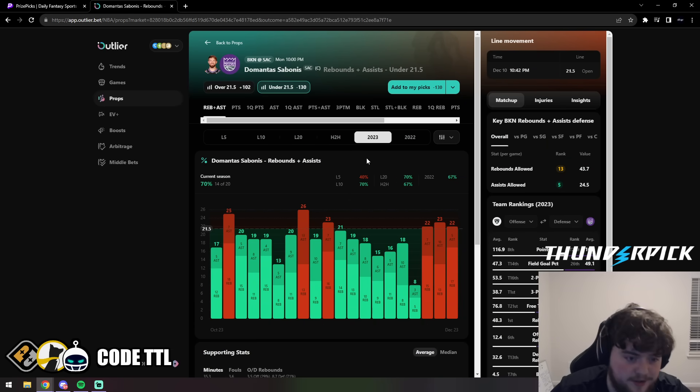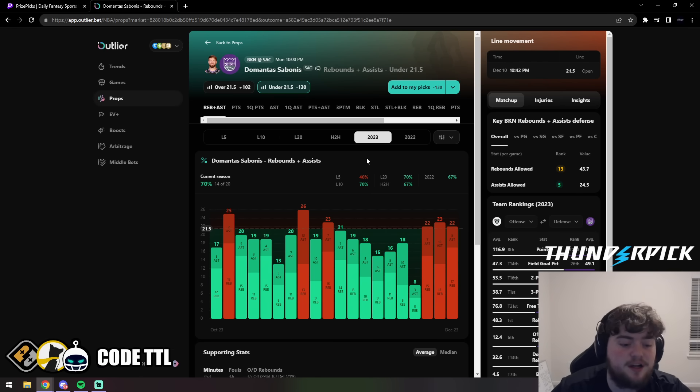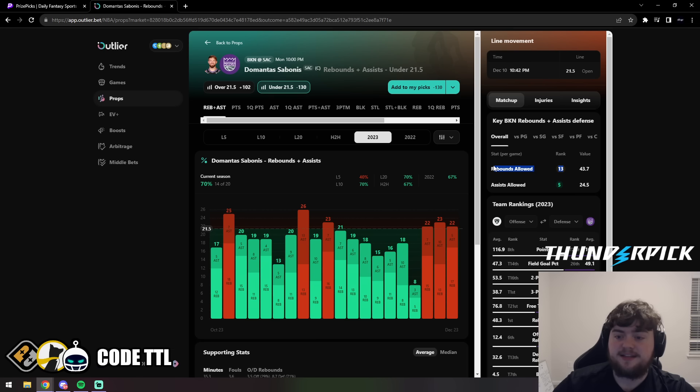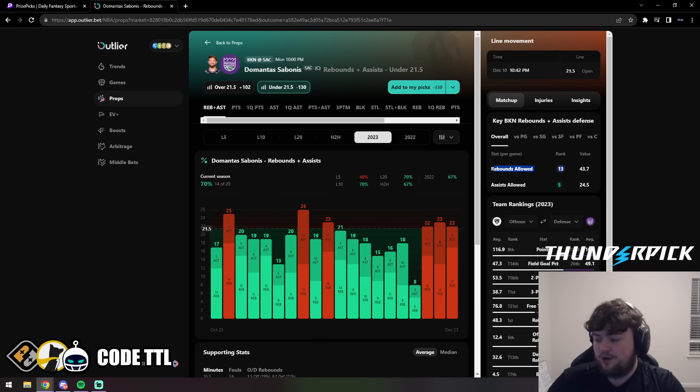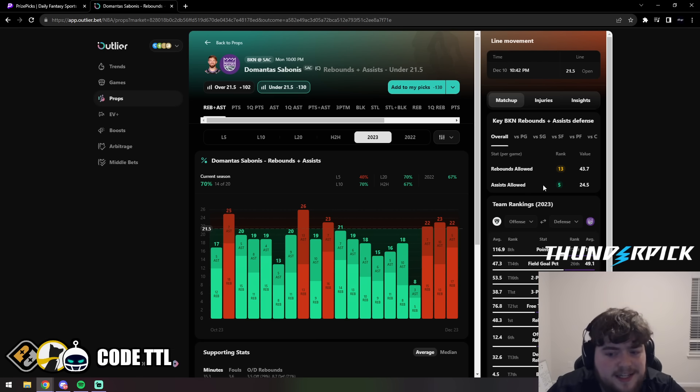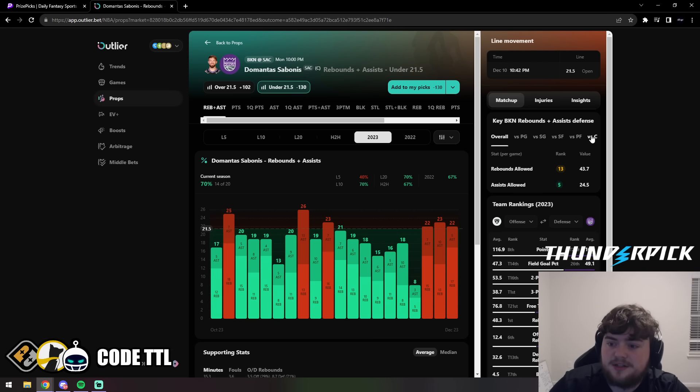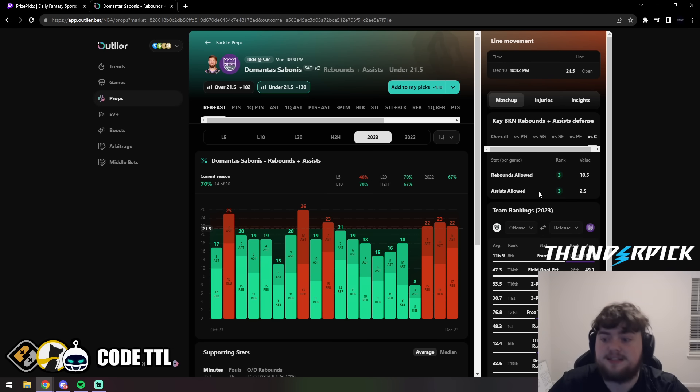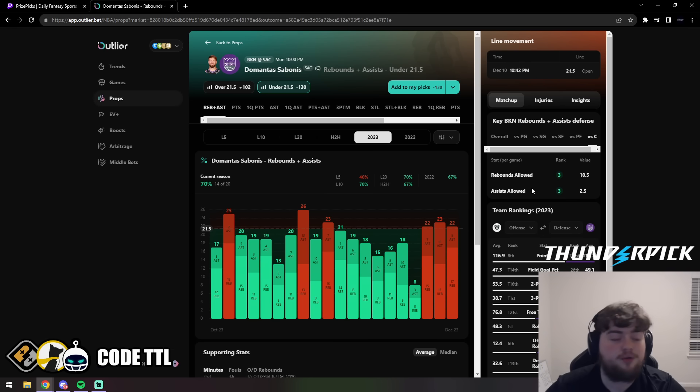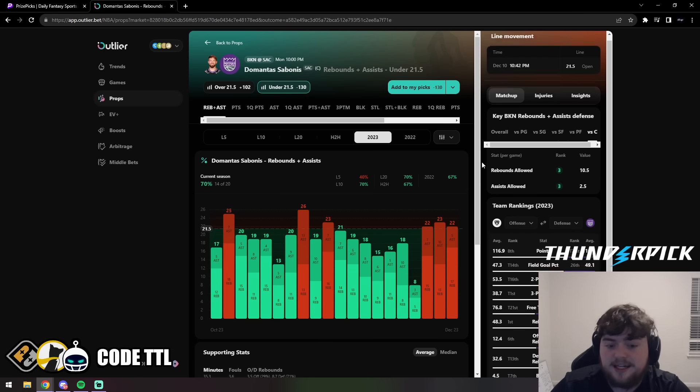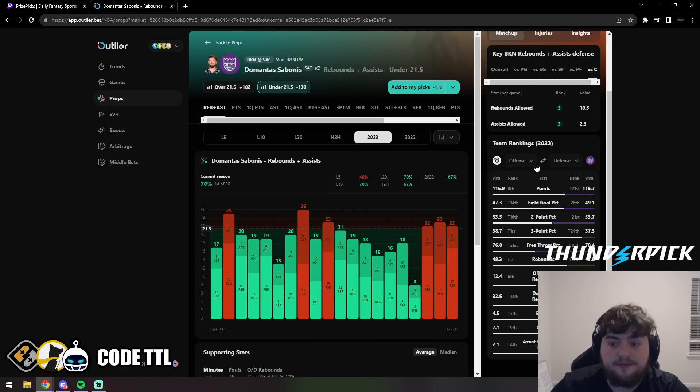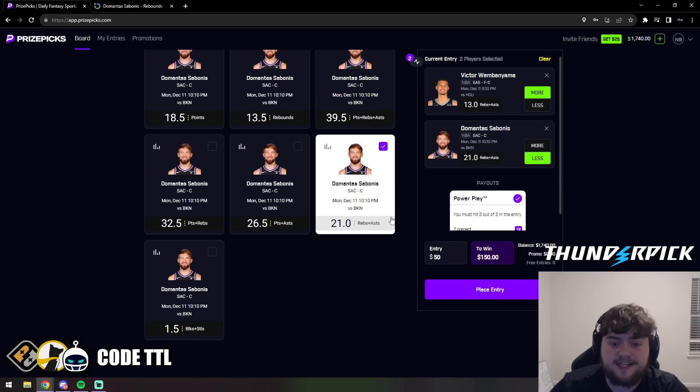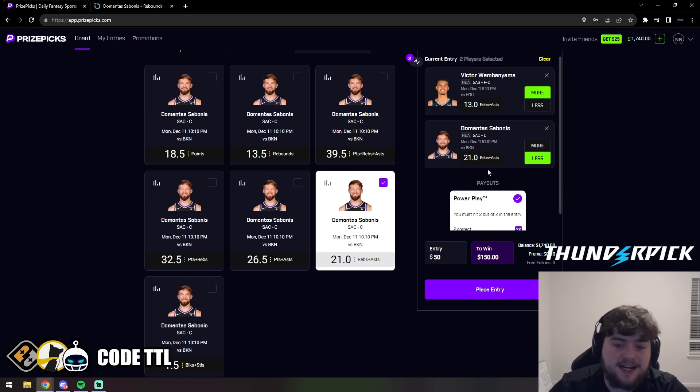In 2023 he stayed under this number in 14 of 20 games. This is absolutely crazy. We can see the Nets are 13th in the least amount of rebounds allowed, 5th in the least amount of assists allowed. So a good matchup for him too, as they don't allow too many rebounds and assists. And we can take a look versus centers - they actually go down to 3rd in rebounds allowed and 3rd in assists allowed. So versus centers they typically only allow 13 rebounds and assists. Really loving this spot for Domantas Sabonis. We're locking it in with confidence, the under 21.5 rebounds and assists. Again, I'm still liking it at 21, it just adds some push potential.